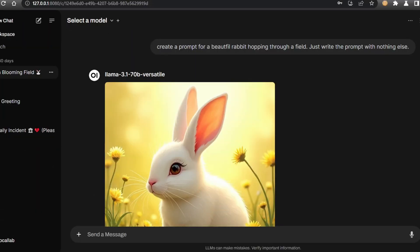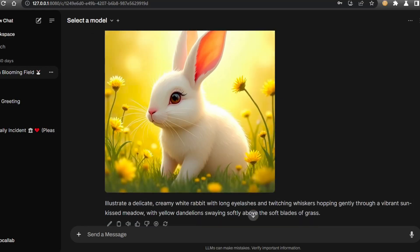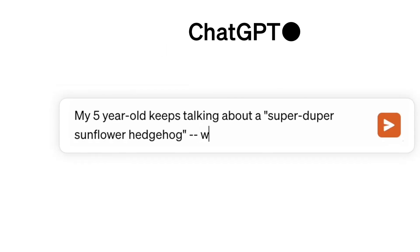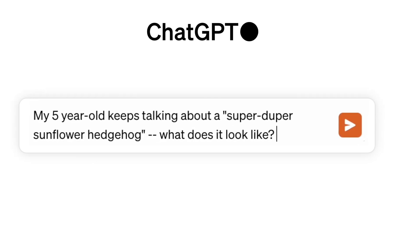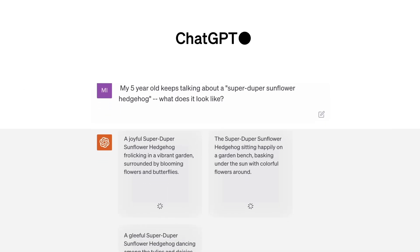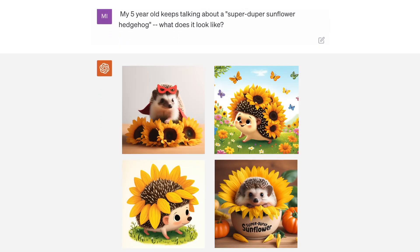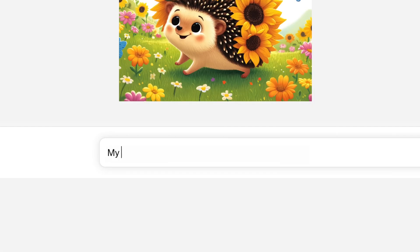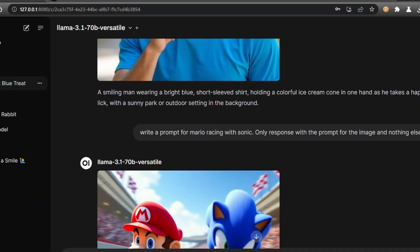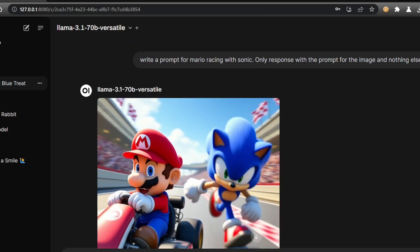It's very similar to the experience you might have with OpenAI's Dolly 3, but with even more flexibility and customization. Imagine crafting detailed image prompts with your language model and instantly seeing those visions come to life as images.